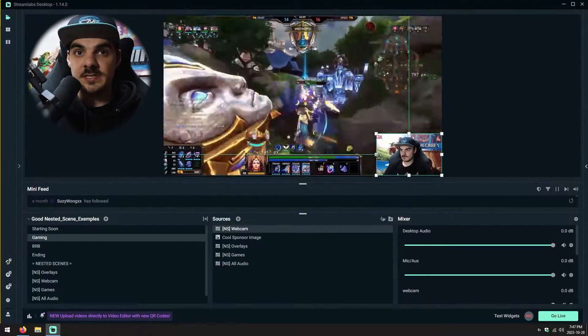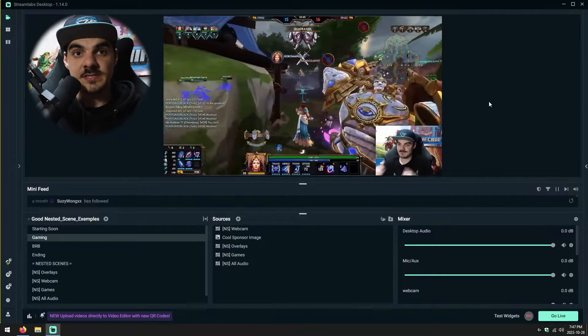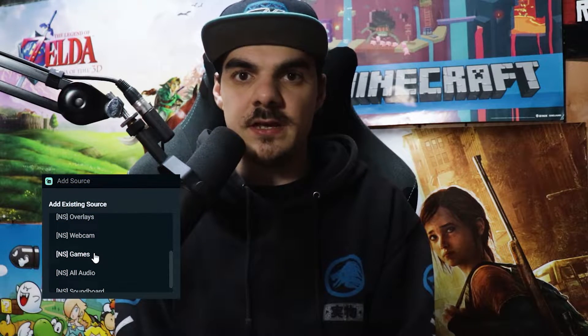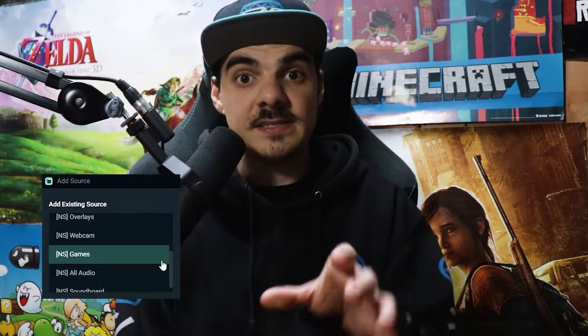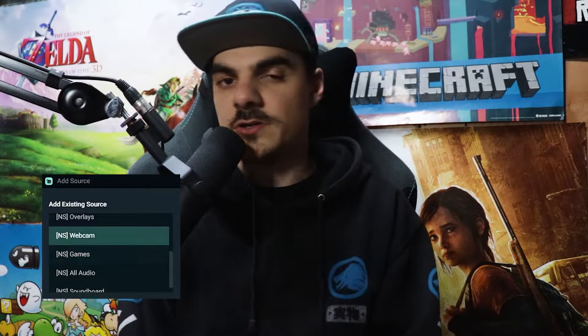From there you could select any other scene to import as a source into the current scene. I usually use the NS keyword at the beginning of the scene name so that I know that scene is a nested scene and that I probably shouldn't go into it, because it doesn't have audio or doesn't have all the sources inside of it for a proper scene.